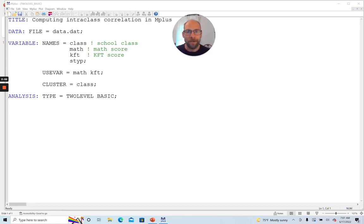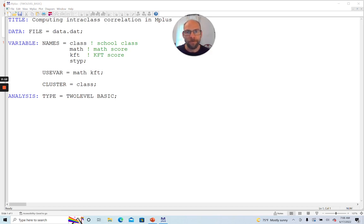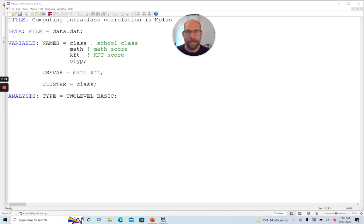So calculating the intraclass correlation coefficient is one way, so to say, of diagnosing the extent of dependency that arises from a clustered structure. And then when you find that your intraclass correlation coefficient is not zero, then it means there is some dependency and you have to take that into account. So I want to give you an example here in the M plus software.